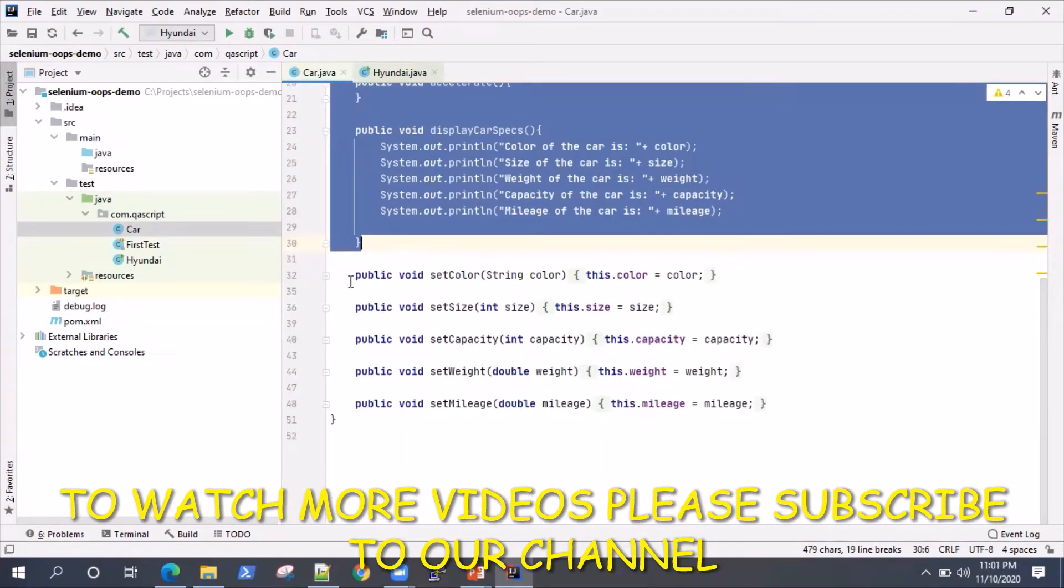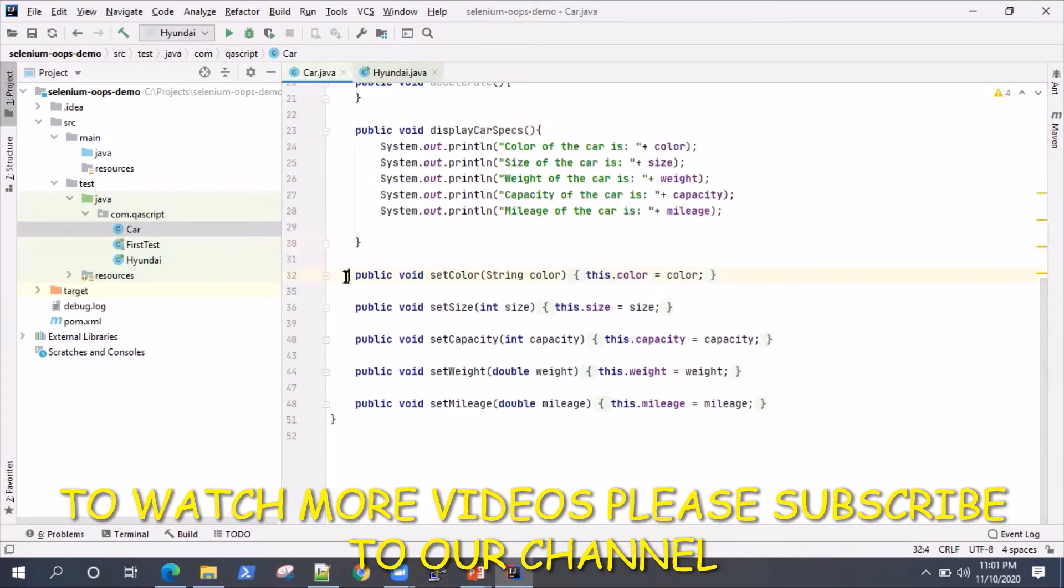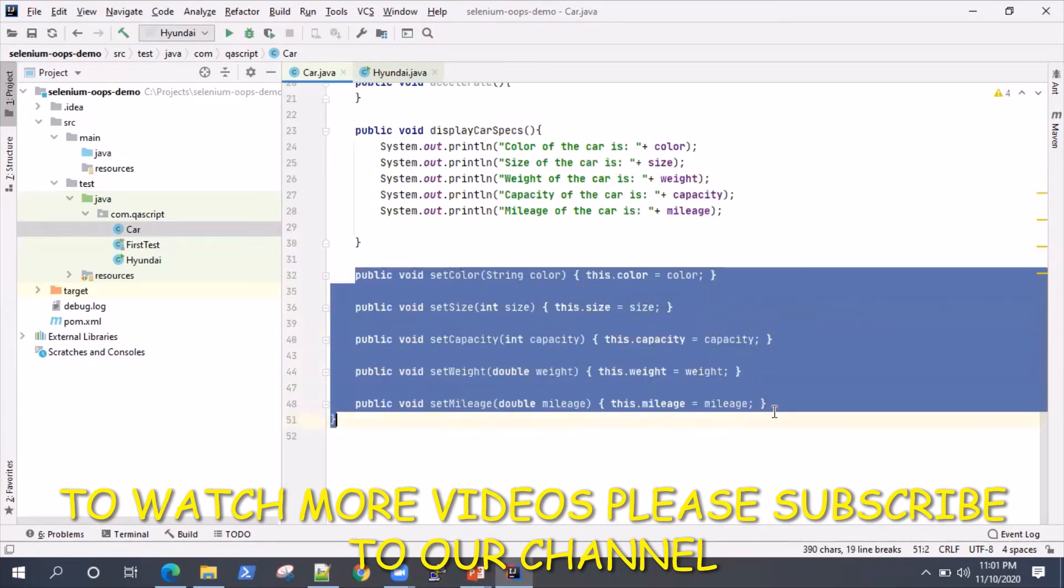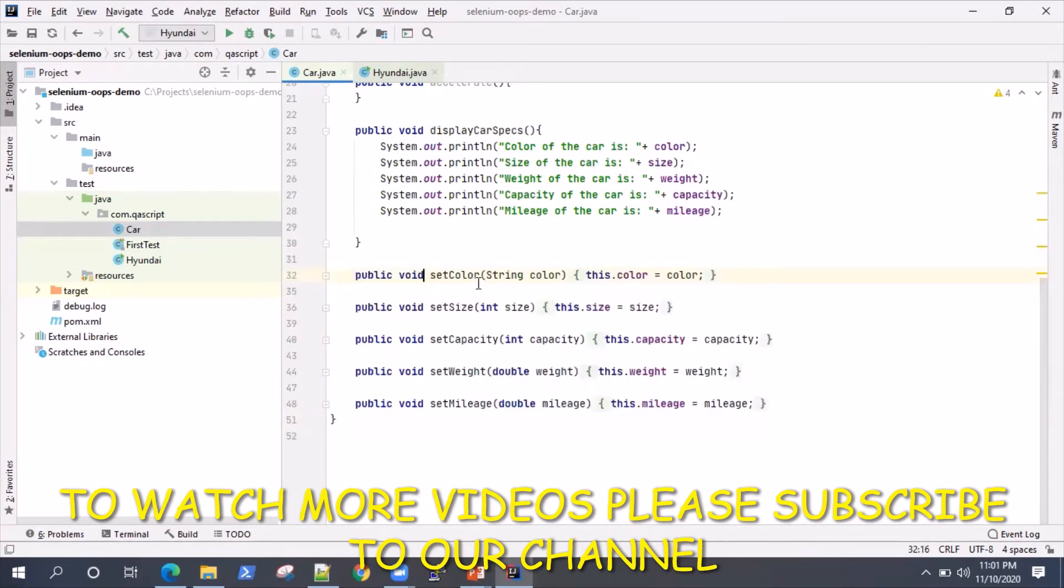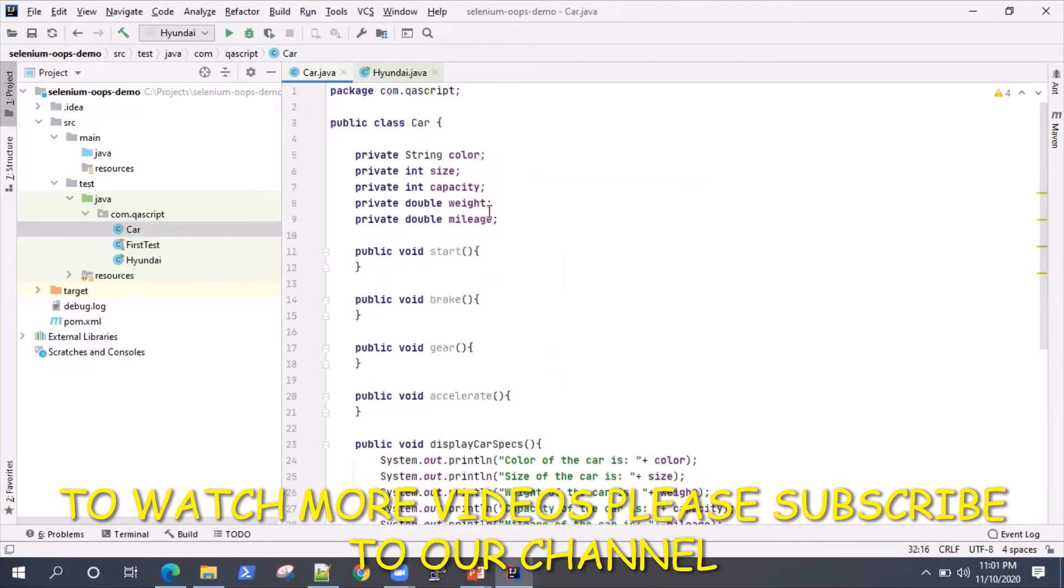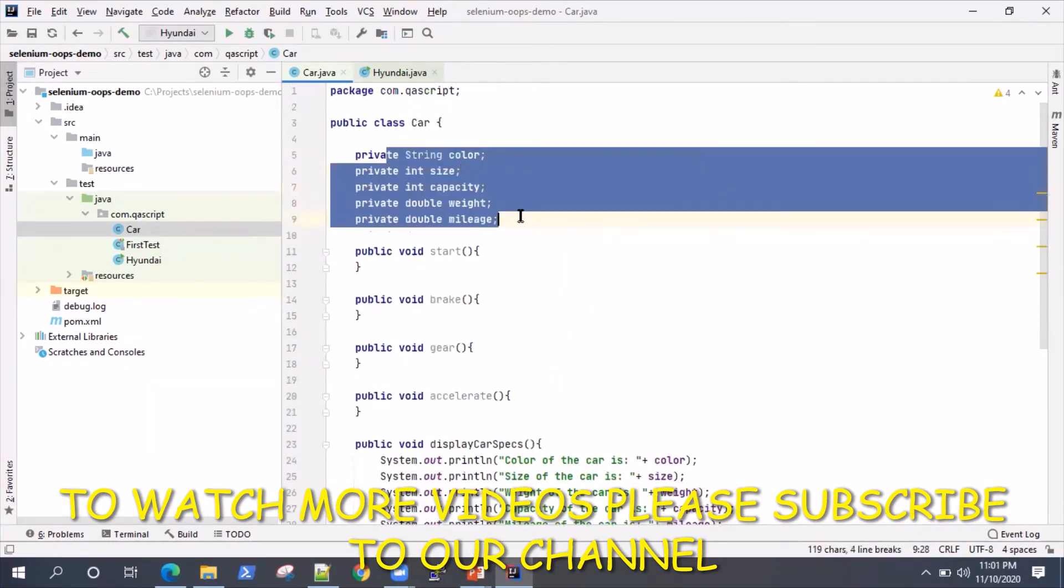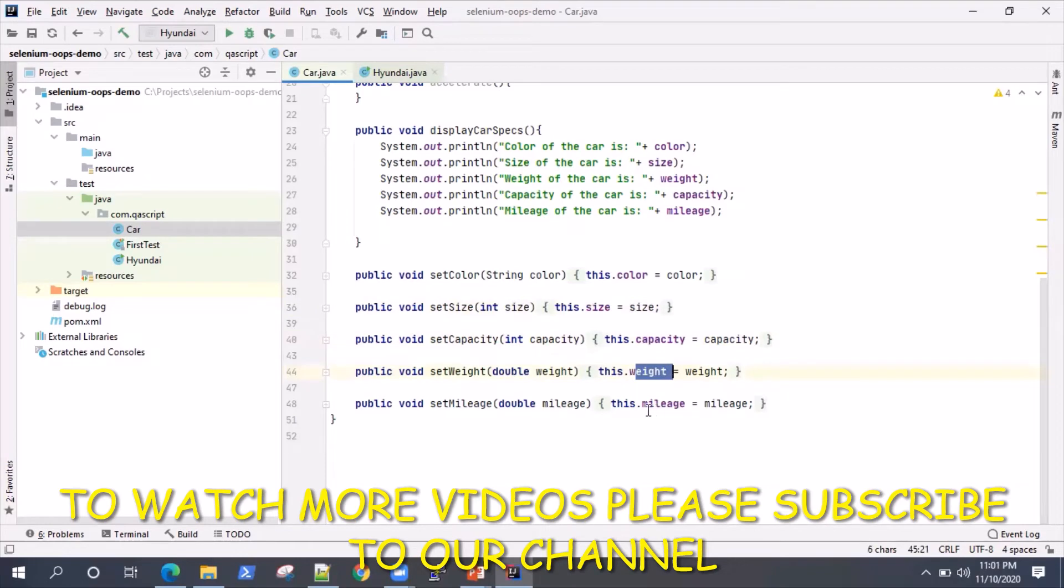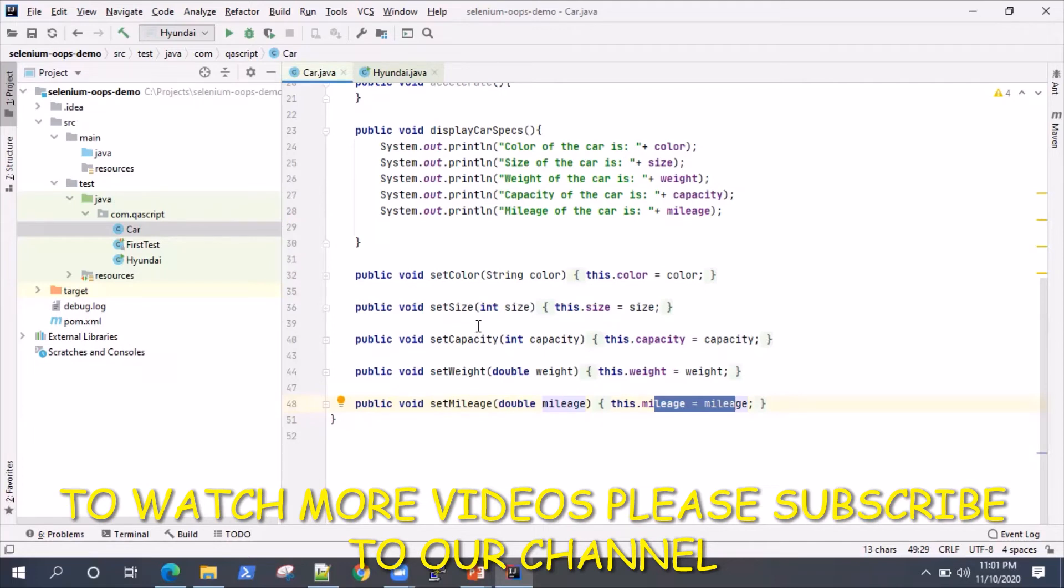Coming down, we also have something called set methods for all our variables. This is where you set all the different values for all these variables: we can set the color, size, capacity, weight, mileage. We have written some set methods here. That is what you call getters and setters in Java.